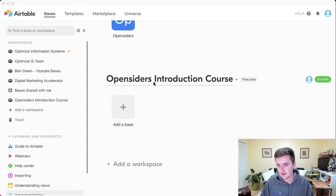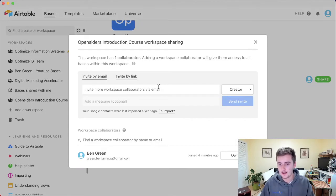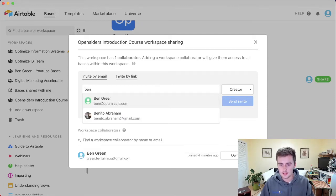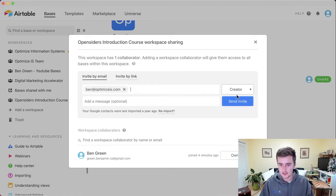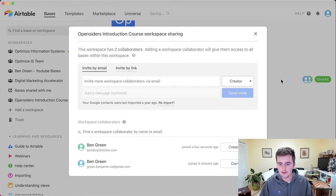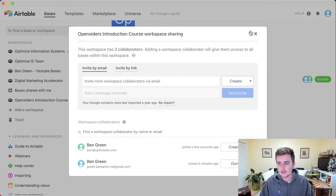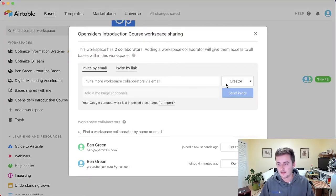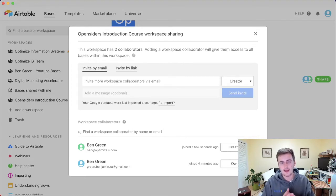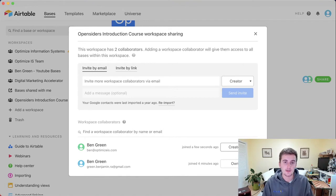So if I'm here in our new Opensiders Introduction course workspace and I click share up here, I can share anyone up here. So like if I share my work email, I can share that right here and I can send that invite to that email. So now you can see there's two people up here. But say I didn't want to share someone there, which would give them access to every single one of my bases and I only want to give them access to only just one base.